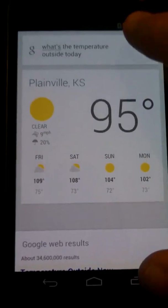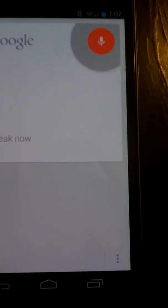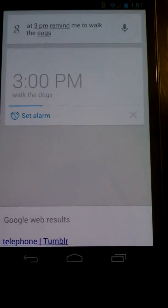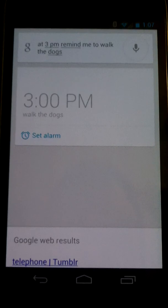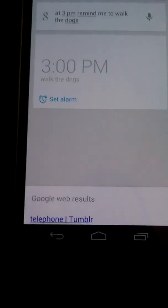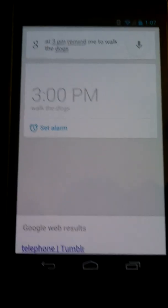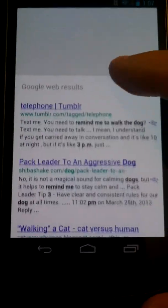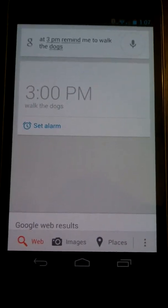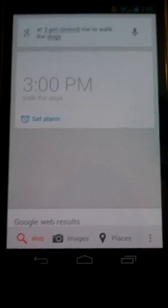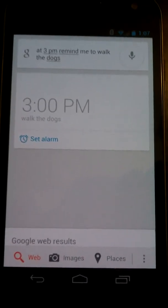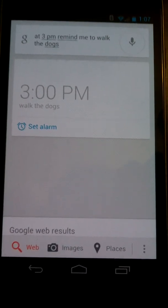There's plenty of other things you can do as well, like 'At 3 p.m., remind me to walk the dogs.' Setting alarm — and it would set that alarm. I'll cancel it so it doesn't actually do it. But you can send emails, you can text as we showed earlier, and a bunch of other things. That is the all-new voice search and voice commands that is part of Android 4.1.